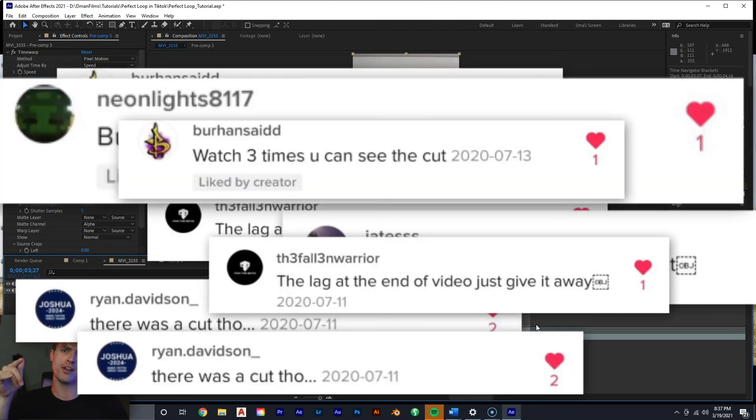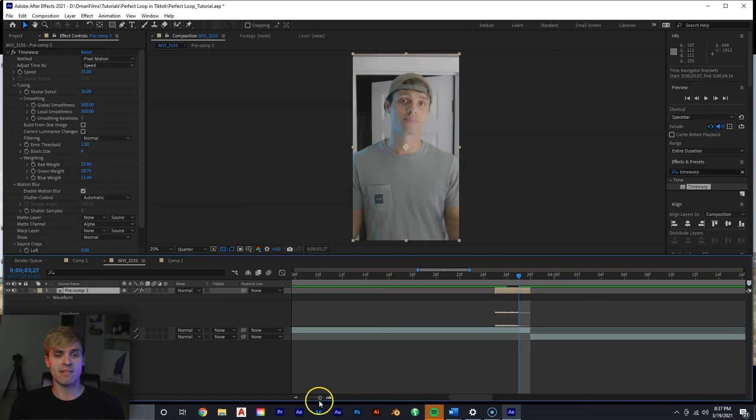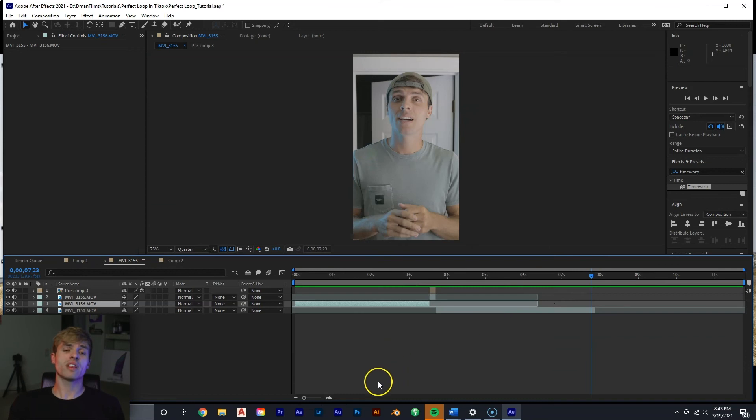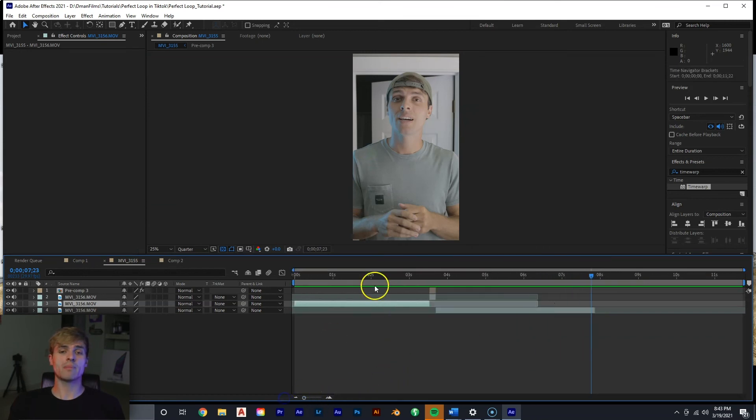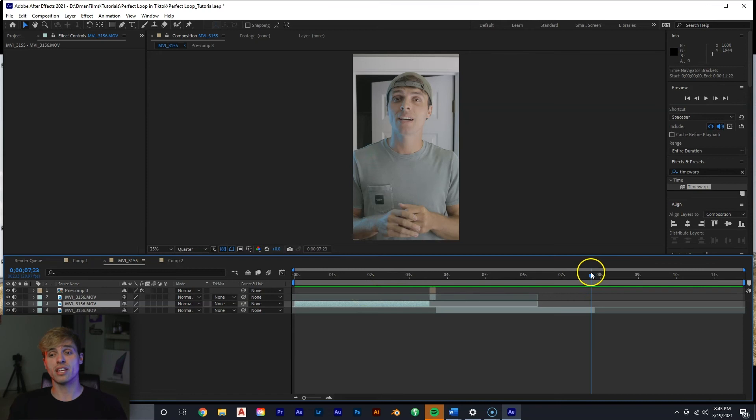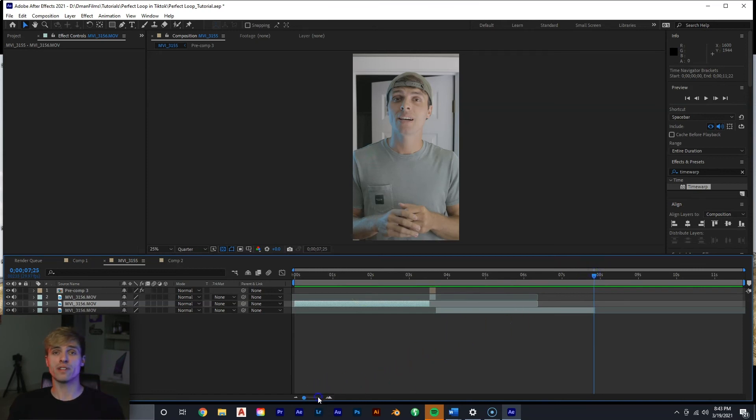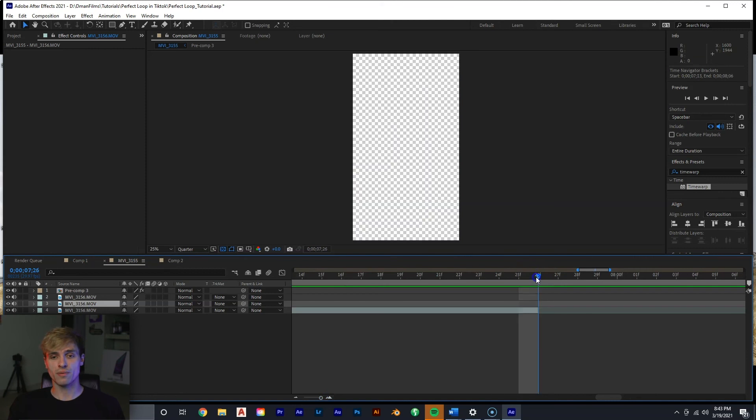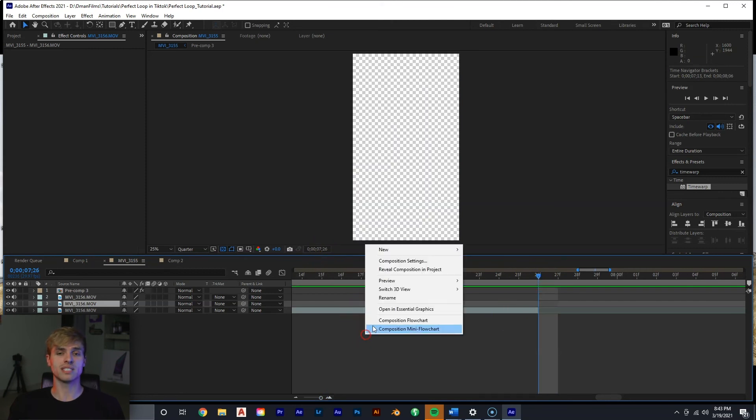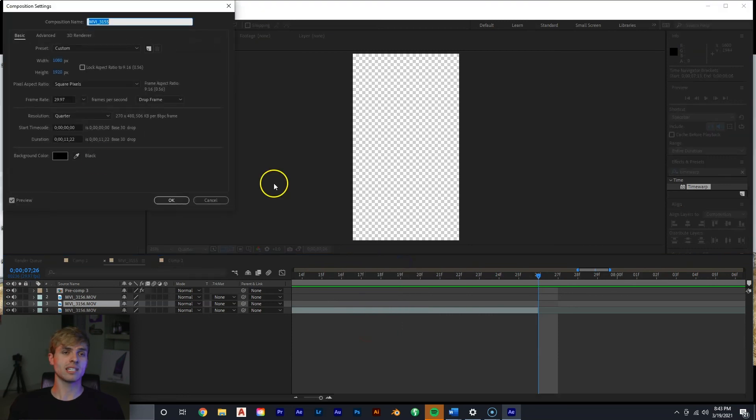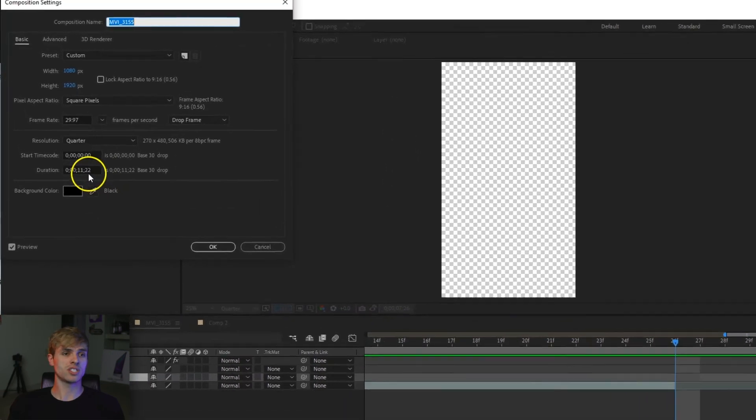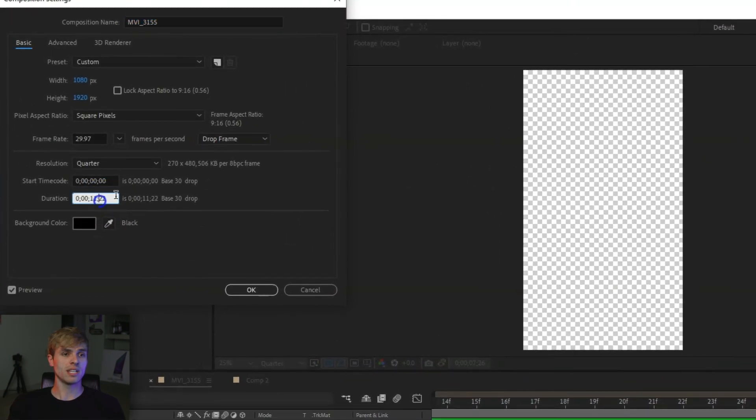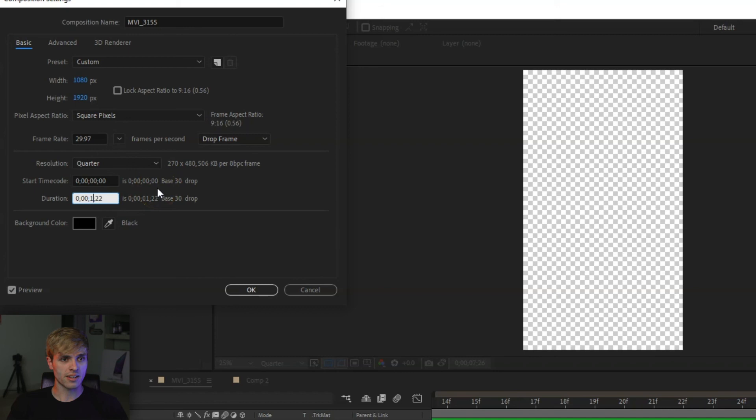And for the last thing we want to do is want to make sure our composition is the exact length of our video so when we export it is a perfect loop from the beginning to the end. So if we go to the end of our clip right here we see it's seven seconds and 26 frames. Right mouse click composition settings, we can set it to that, seven seconds and 26 frames, hit okay.